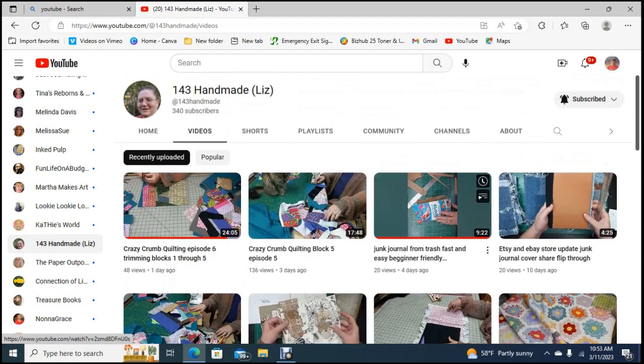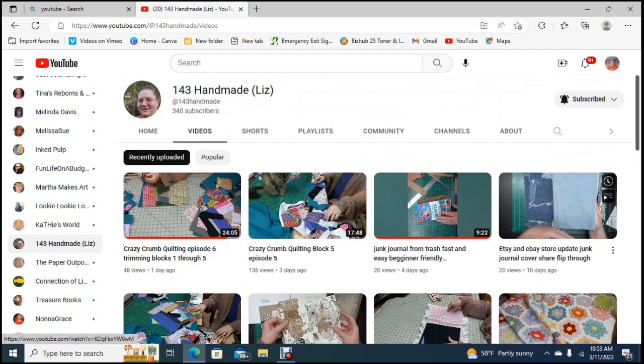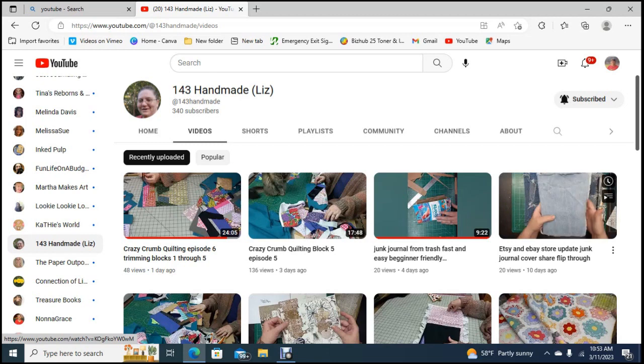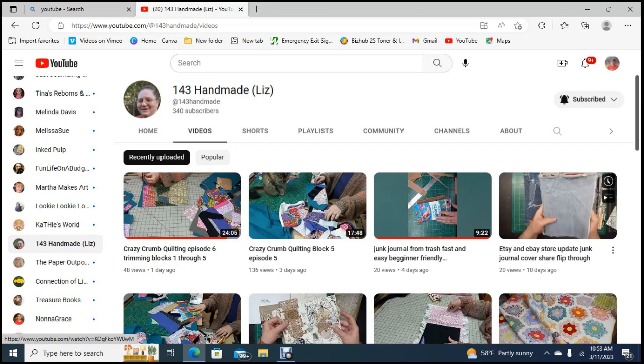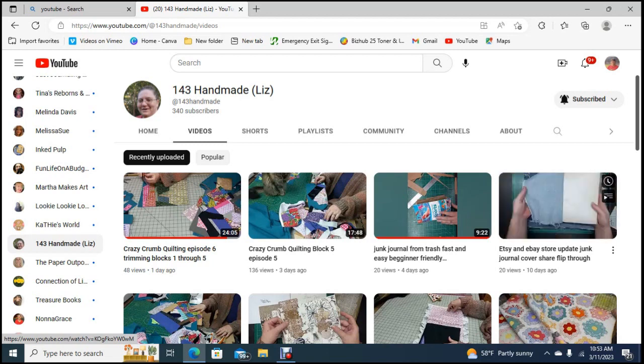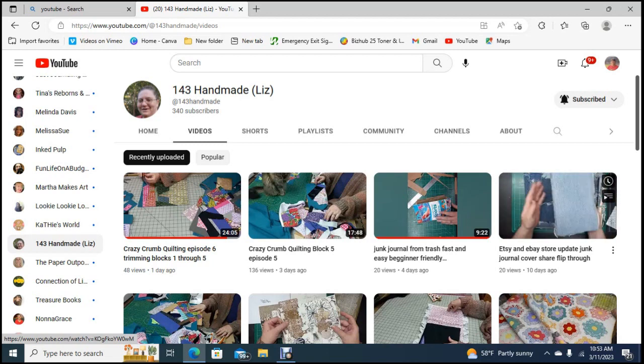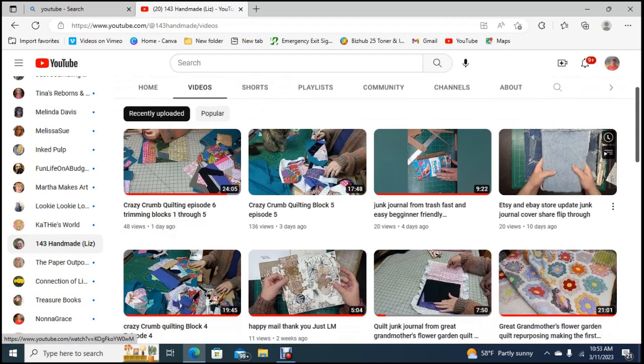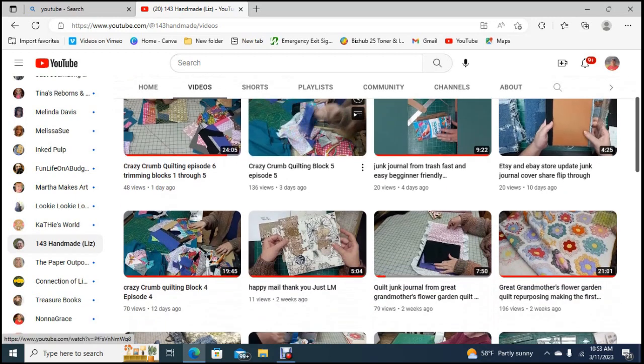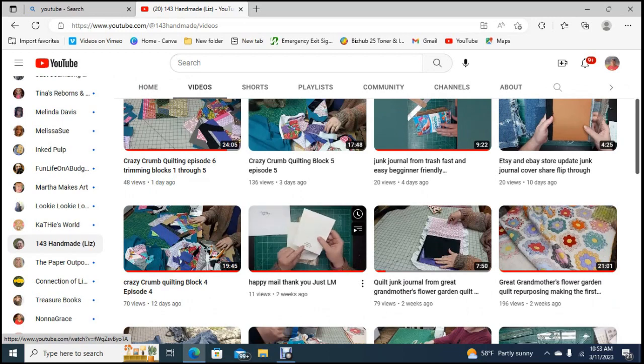She's doing these journal covers where they're denim stuff on the front and then a regular journal on the back which is really super good. I bought one of those from her off of her eBay store. I would encourage you to go over there and have a look. I believe she's also 143 Handmade on her eBay channel.